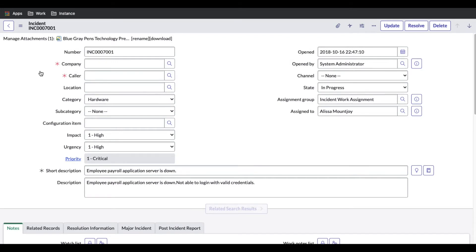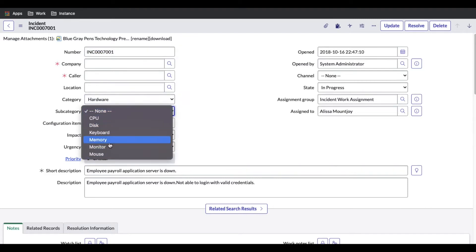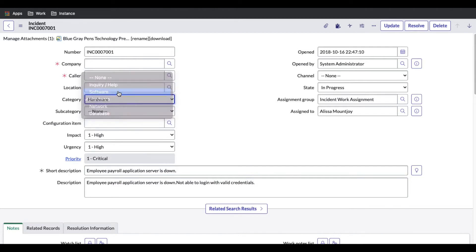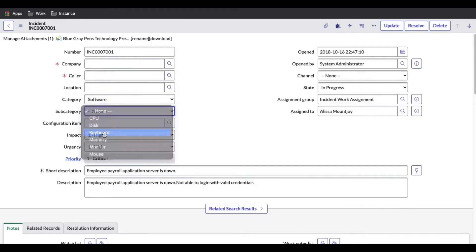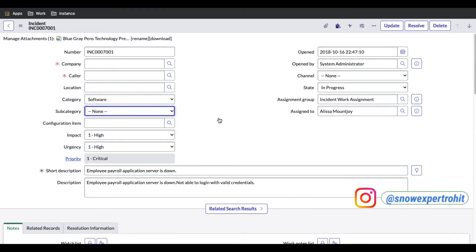So how can we create something like that? We'll talk about this today. If you see here, when 'Hardware' is selected as the category, hardware-related things are showing. If I change it to 'Software', software-related subcategories are showing. This is called a dependency. We'll understand how to create this dependency today, so without wasting time let's get started.